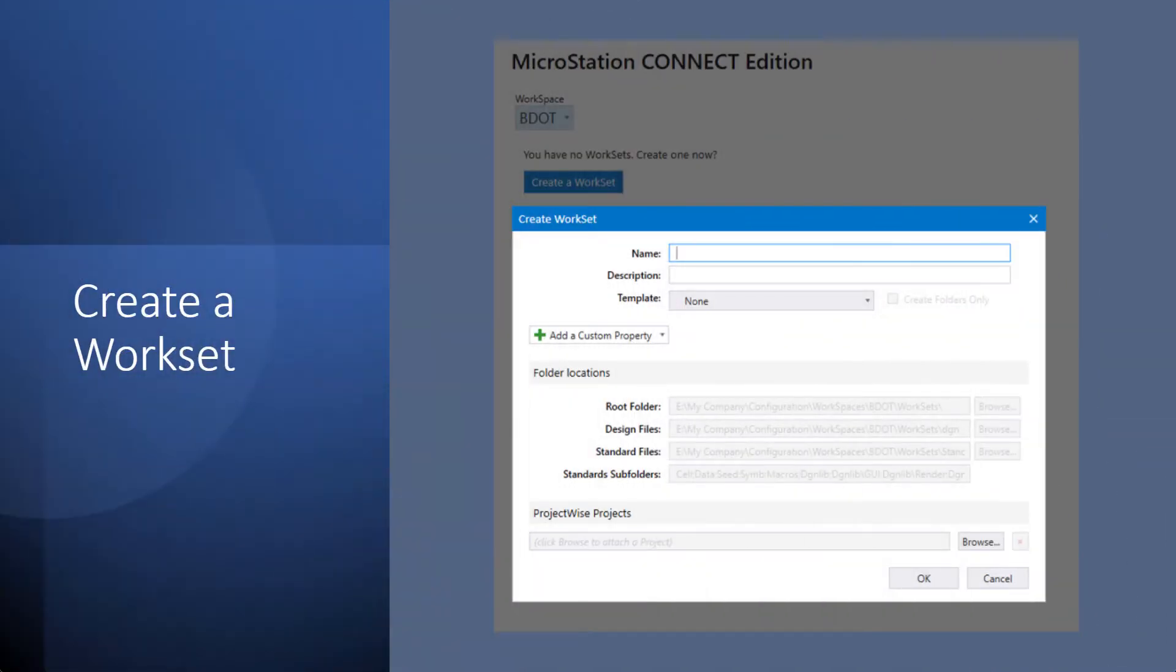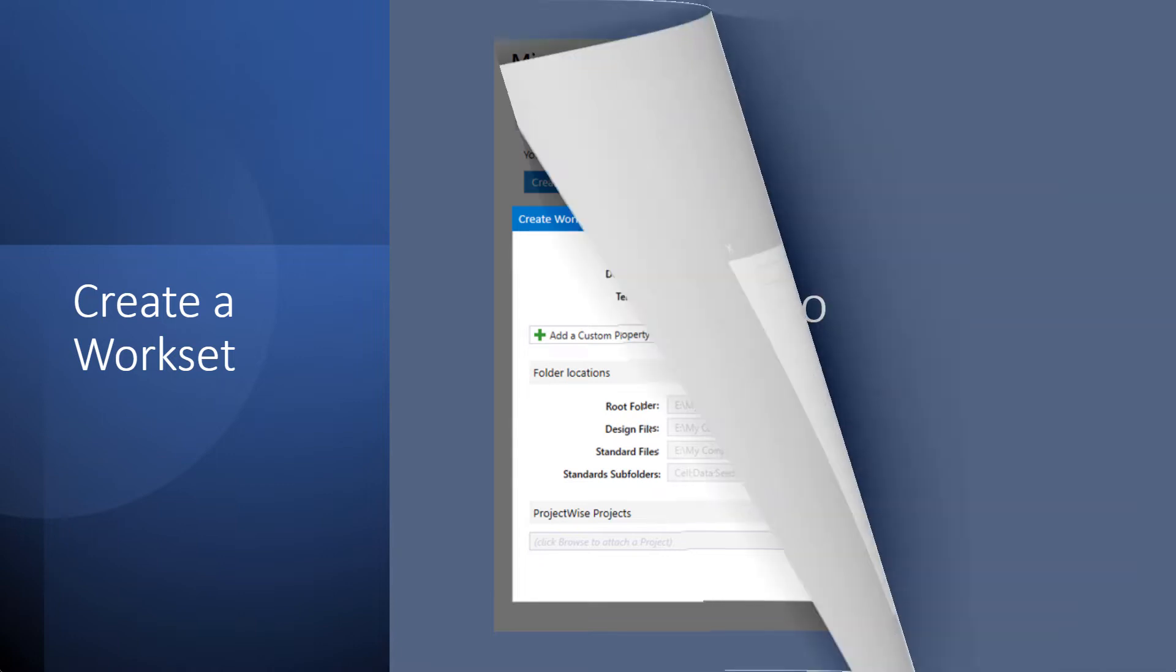Same with when you go to create a workset within that workspace. You can see that the network configuration is populated as well for that workset within that workspace.